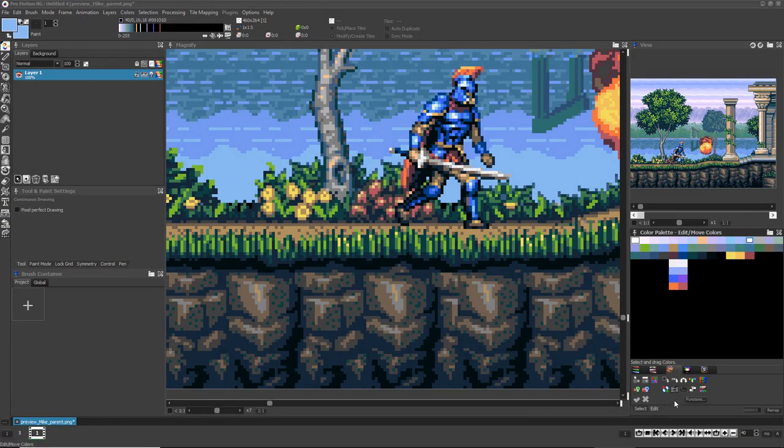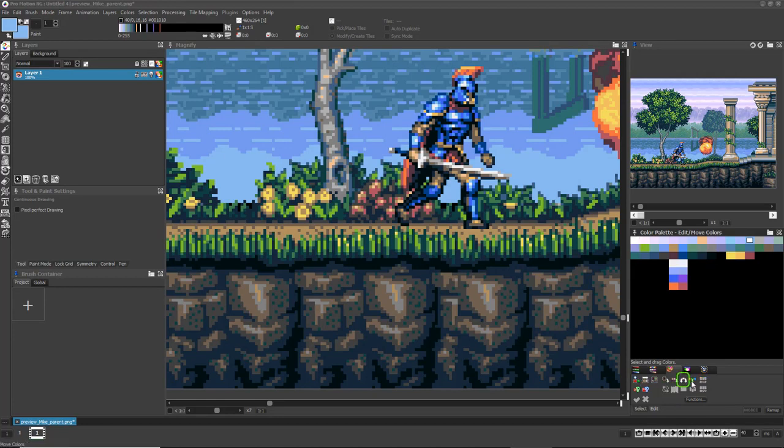Instead of having the surrounded indices shift to make room for the colors you're moving, you can choose the Swap Colors tool instead. Now when you select and move colors, they will swap indices with the colors you are moving them onto.